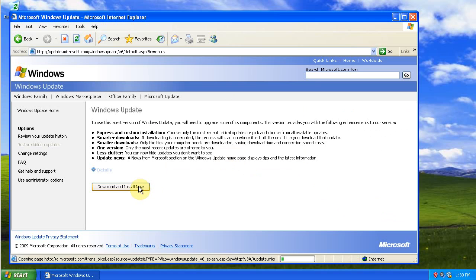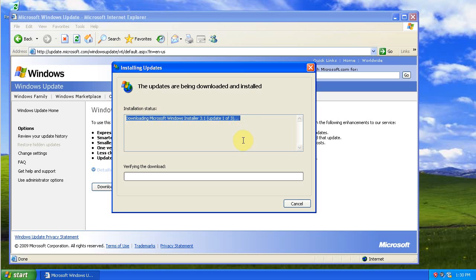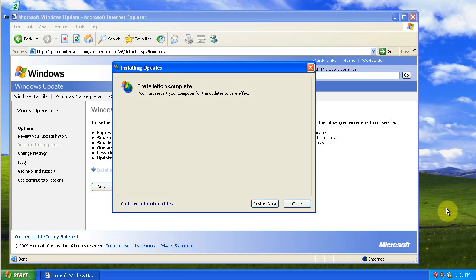Download and install now. It has three updates that it'll download and install before you can download the Service Pack 3. Restart your computer after those updates install.